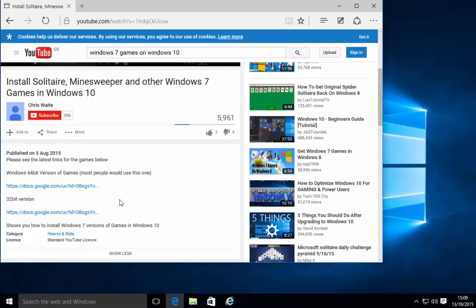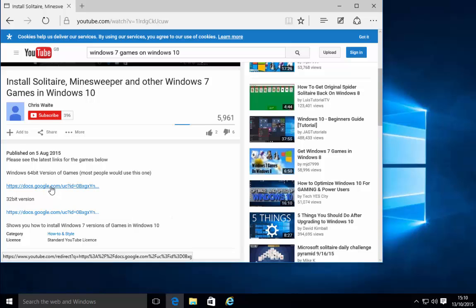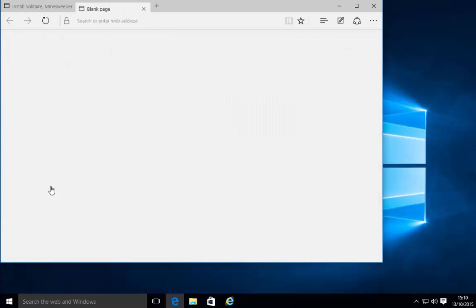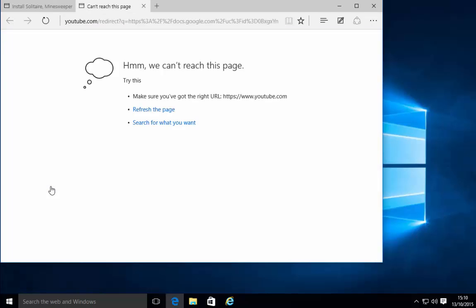Now if your system said it was a Windows 64-bit system like mine we need to click on this link just here underneath Windows 64-bit version of games or if your version is a 32-bit version we need to click the link under 32-bit version. Well mine was a 64-bit version so I'm going to click the link just under 64-bit version. Left click that once.